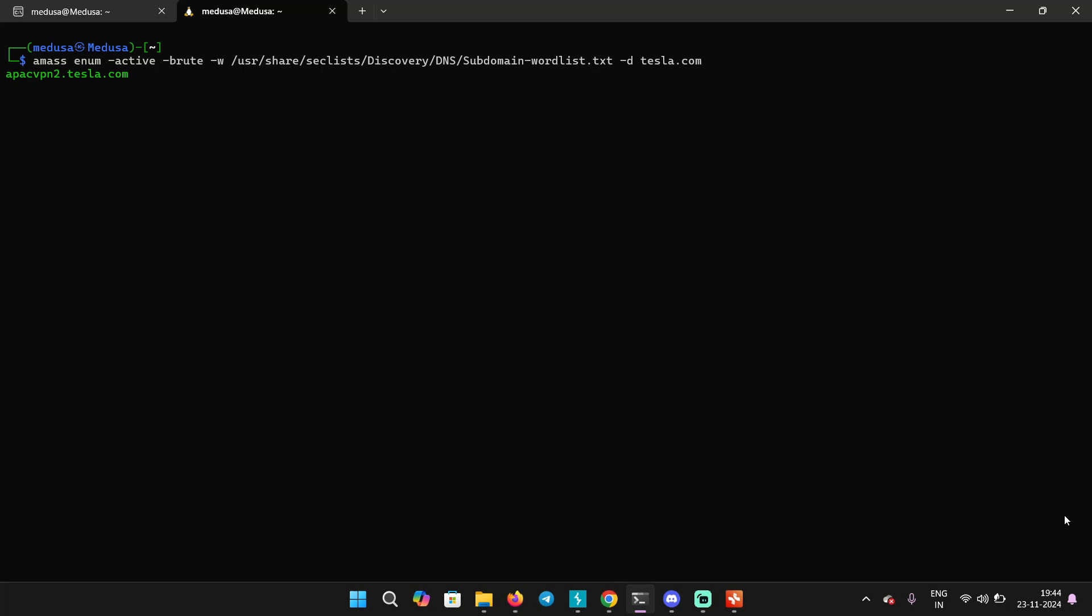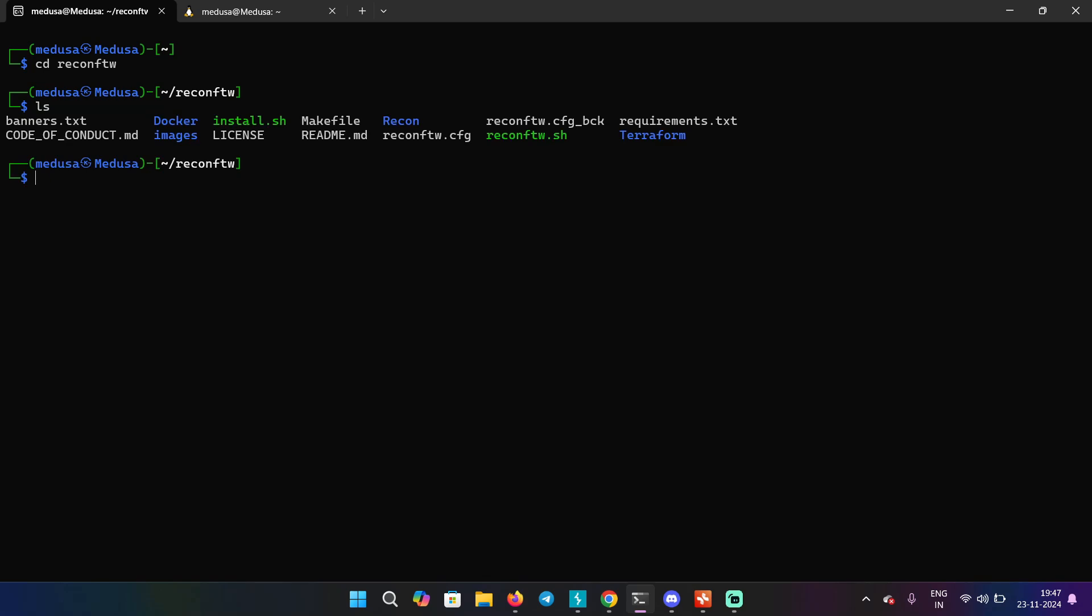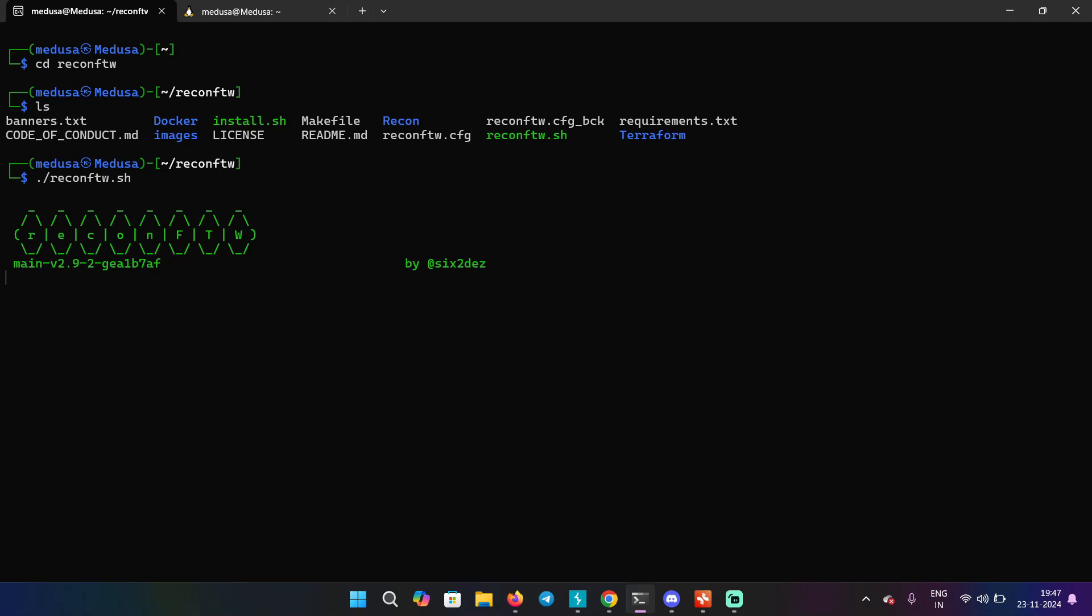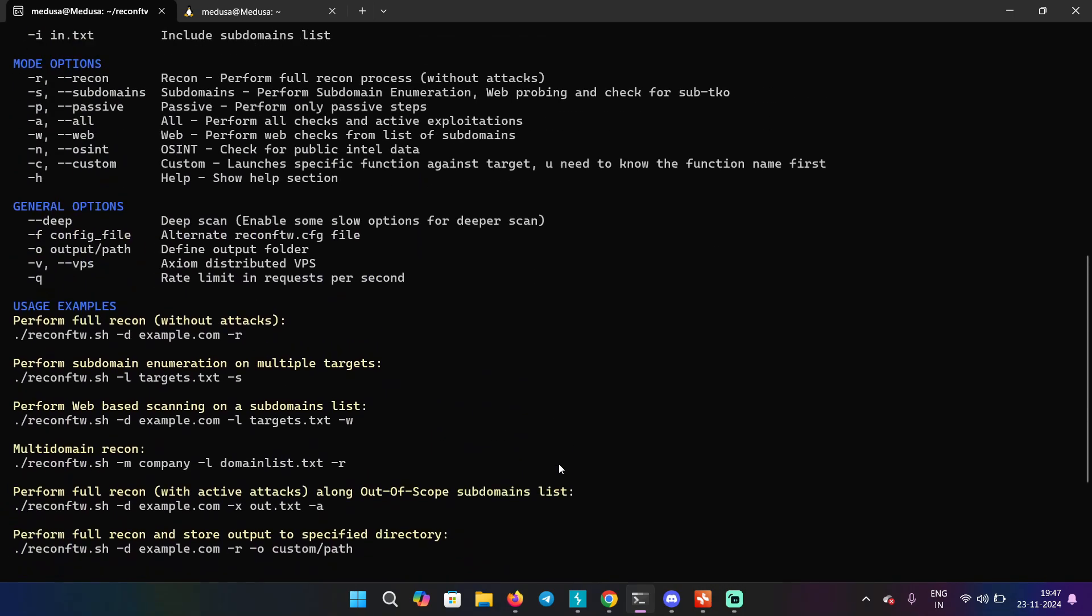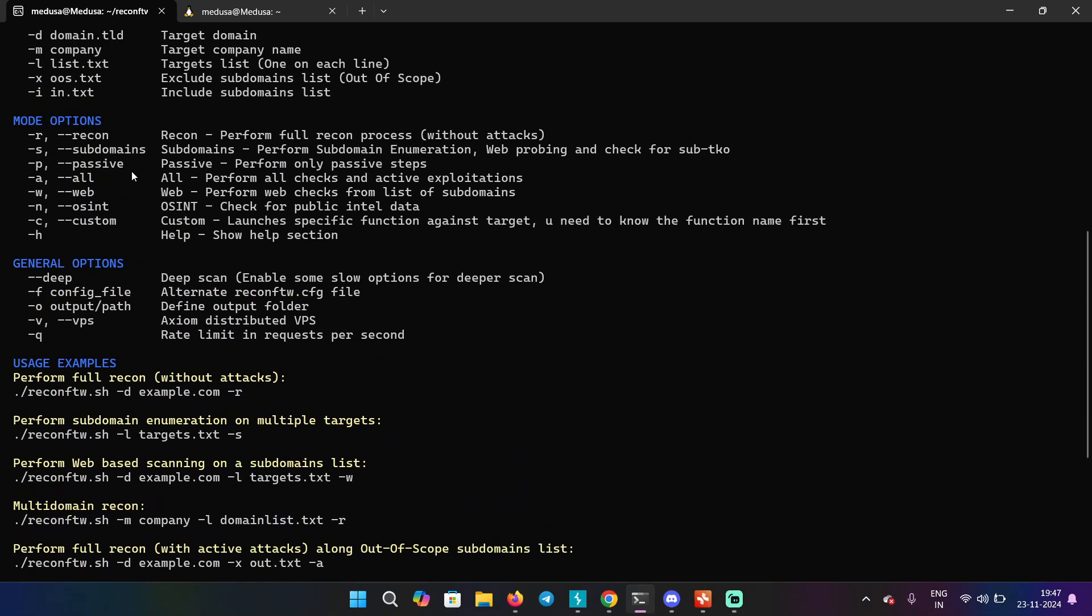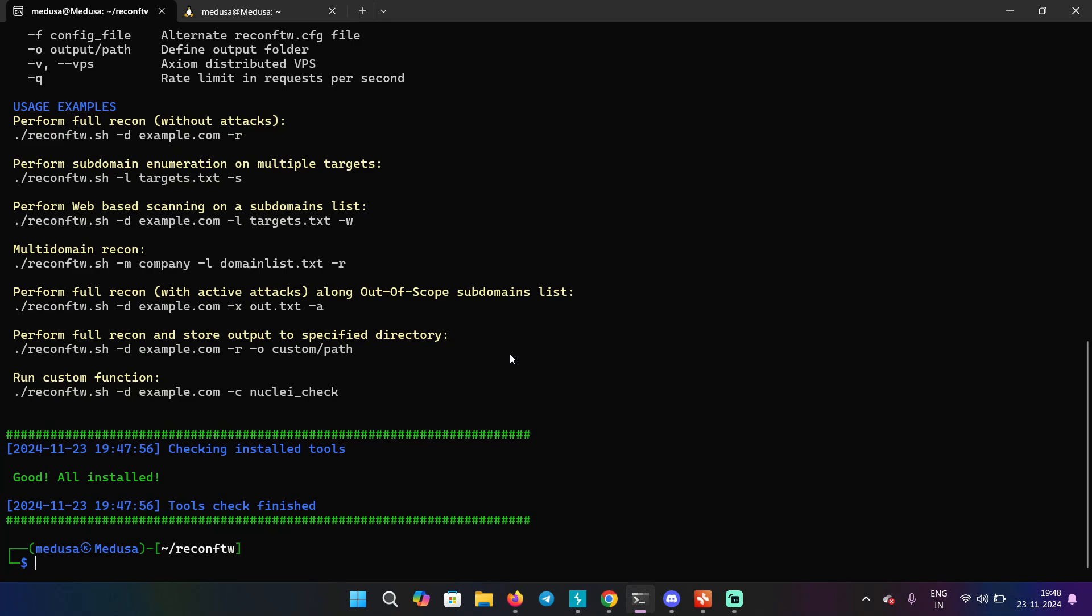But if you're lazy and you don't want to run a bunch of commands, you can go for reconftw. This tool contains multiple subdomain enumeration tool and it's going to use all those tools and combine the results and find the subdomains that are live. And in the help menu, we can see by providing the -s command, we can search for subdomains. -d to provide the domain and then -s. Now this can also perform attacks for you, but in this case, we are only finding subdomains.